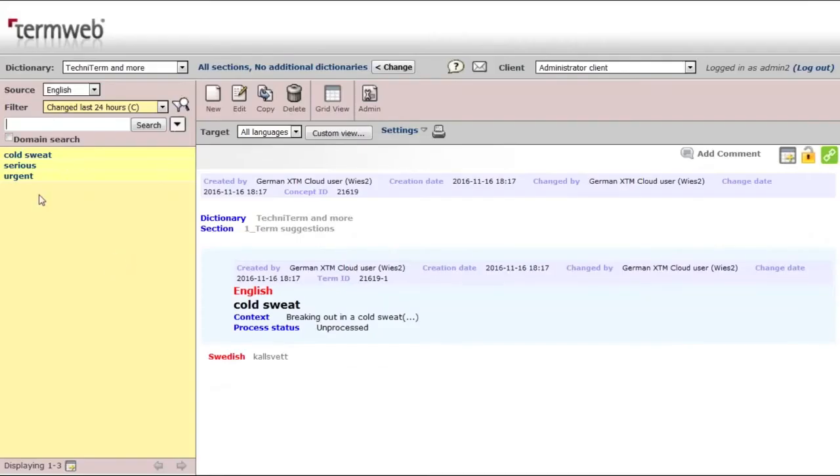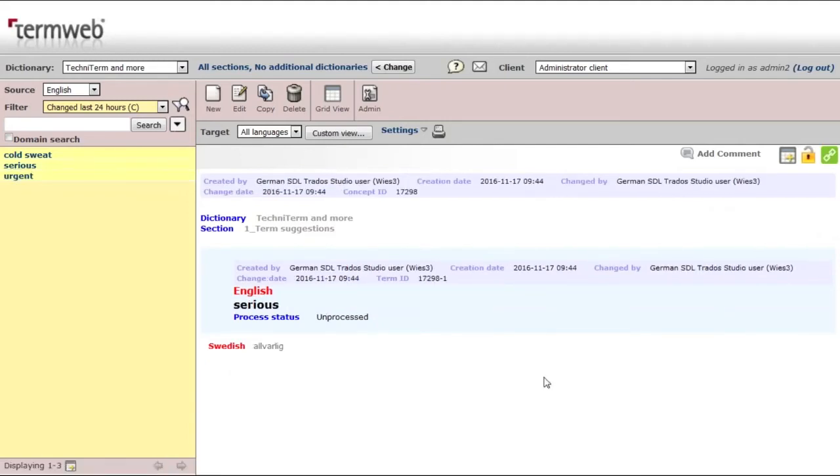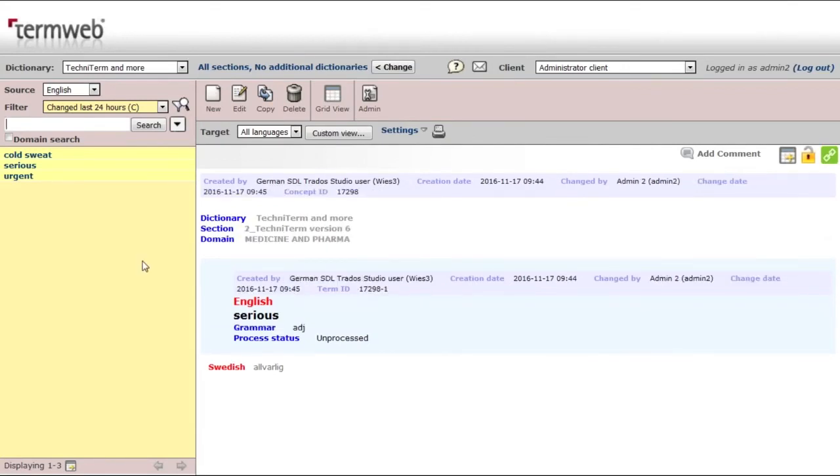Now you can see that this 'serious' term has been added by the German SDL Trados Studio user. It's available in the sentence, available for translations, and now available for all the other translators using other systems. I'm going to leave the word back to Greece again.